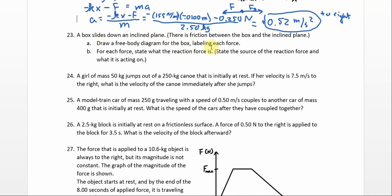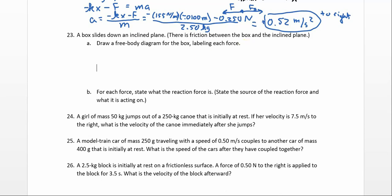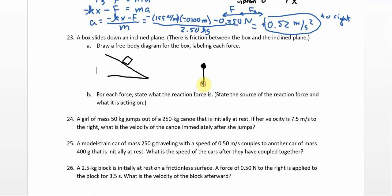A box slides down an inclined plane. There is friction between the box and the inclined plane. First, we're asked to draw a free-body diagram — notice there are no numbers here. So the free-body diagram has gravity, normal force, and friction. Since it's sliding, that is kinetic friction going back this way. Three forces total.